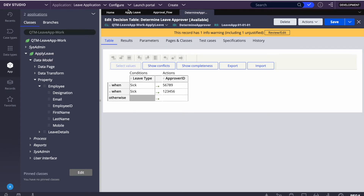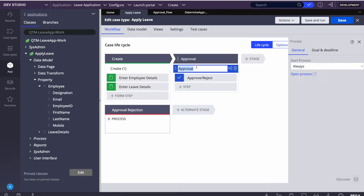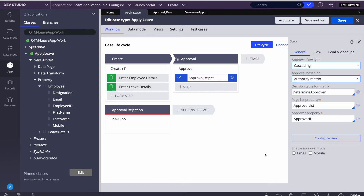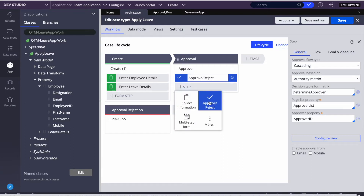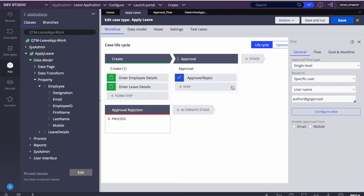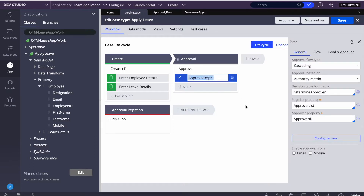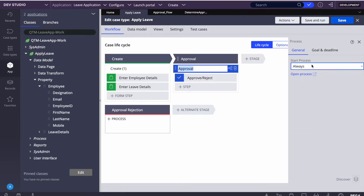Today we'll be learning about the approve/reject out-of-the-box flow in detail. From the beginning we've been using just the basics — routing to a manager by a specific user and getting the approval. We'll go into more detail on this approval flow, which is provided by Pega out of the box. I've already configured it, but you just click 'plus a step' and then click 'approve/reject'. Let's open this flow by clicking 'open process'.